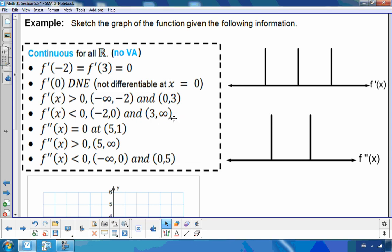Hello, Matthews Gatos here. This is part 2 to our curve sketching video on section 5.5. I have 3 examples in this video.